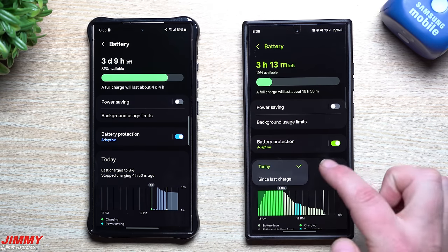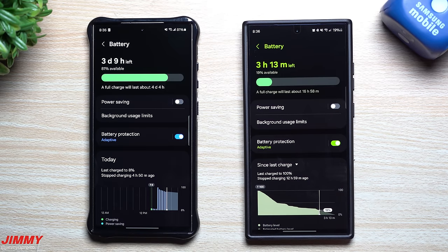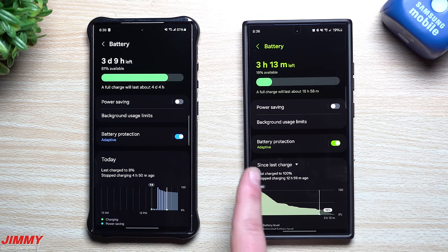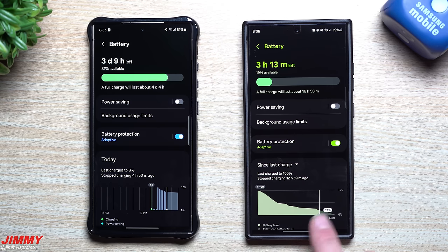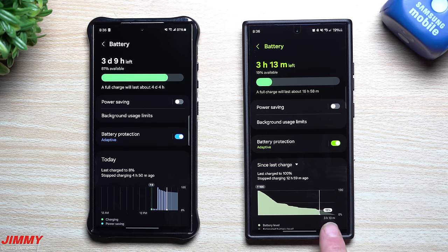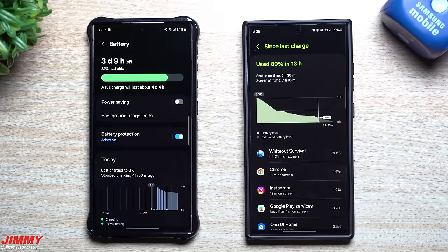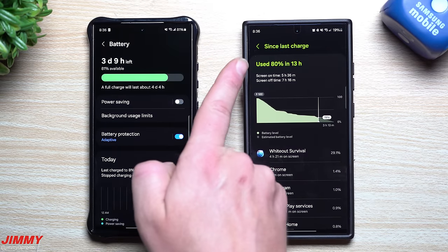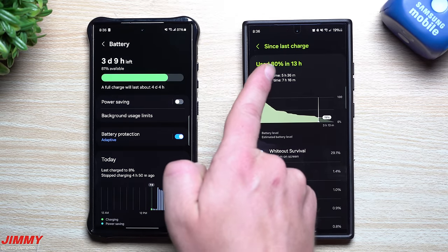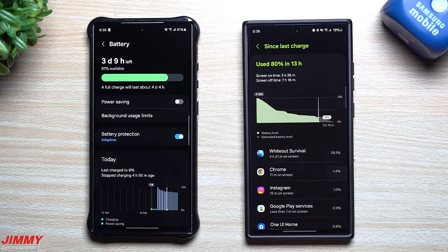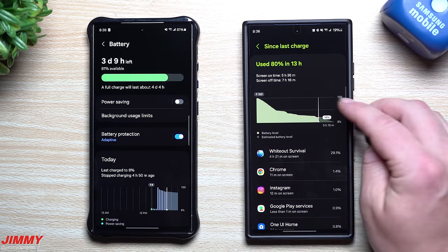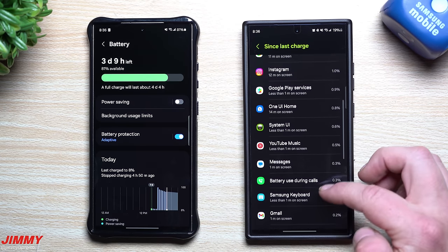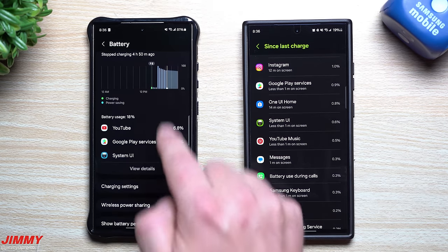Because this device doesn't have the down arrow yet, we'll go to this other phone and look at 'since last charged.' This will tell you the last charge was up to 100 percent, stopped 13 hours ago. There's a little line showing we're sitting at 19 percent with 3 hours and 13 minutes left. When you tap the graph you get more details: used 80 percent in 13 hours, screen on time 5 hours 36 minutes, screen off 7 hours 18 minutes.